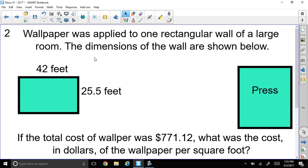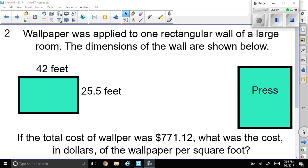Wallpaper was applied to one rectangular wall of a large room. The dimensions of the wall are shown below — 42 feet by 25.5 feet. If the total cost of wallpaper was $771.12, what was the cost in dollars of wallpaper per square foot? So let's take a second to get our calculator.